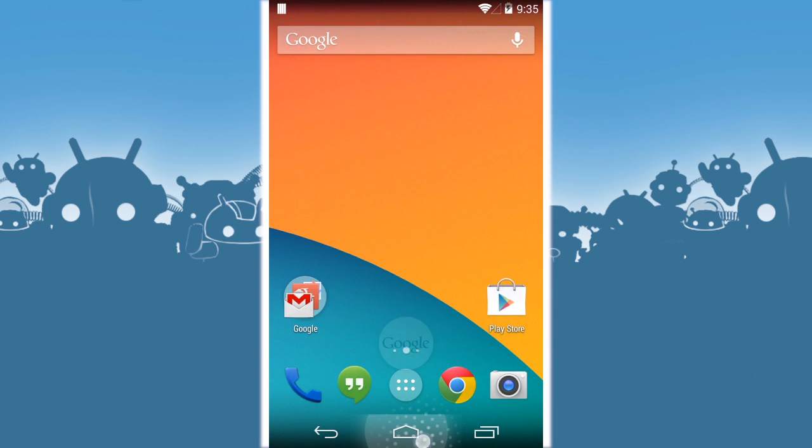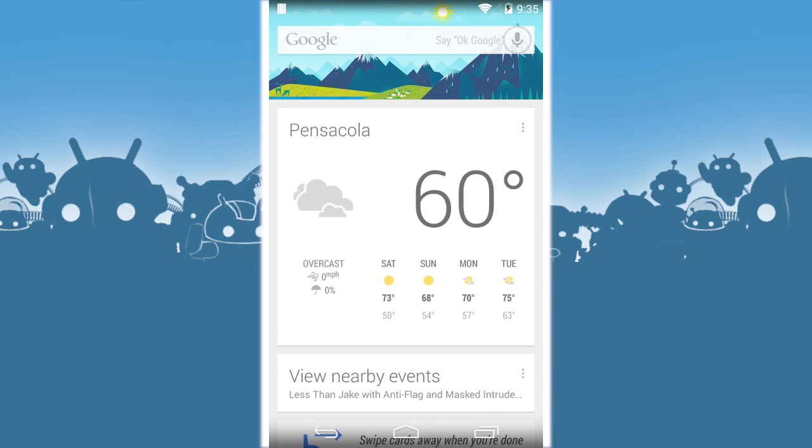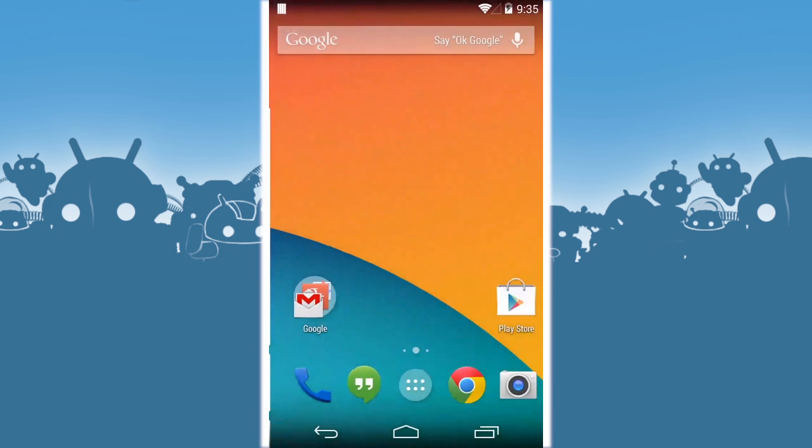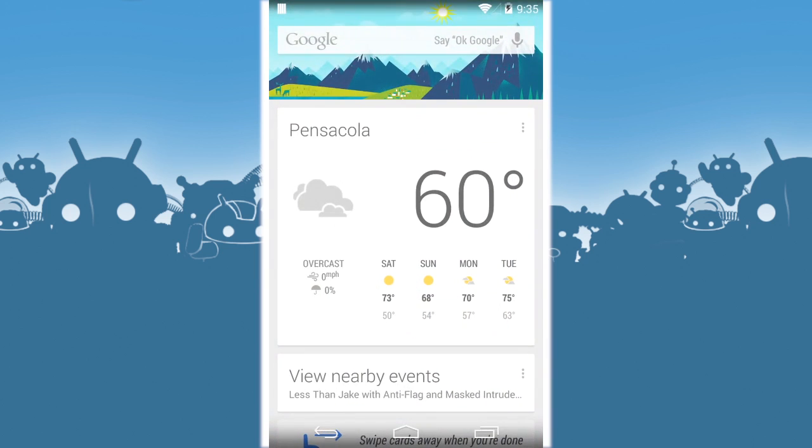You can also do it from the home button just like normal. Pull up and watch how it slides over like that. So again, Google Now is your home screen. It's one of your home screens.